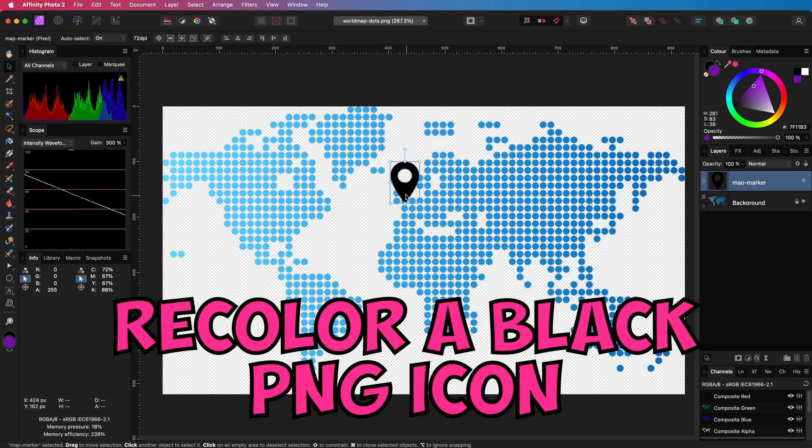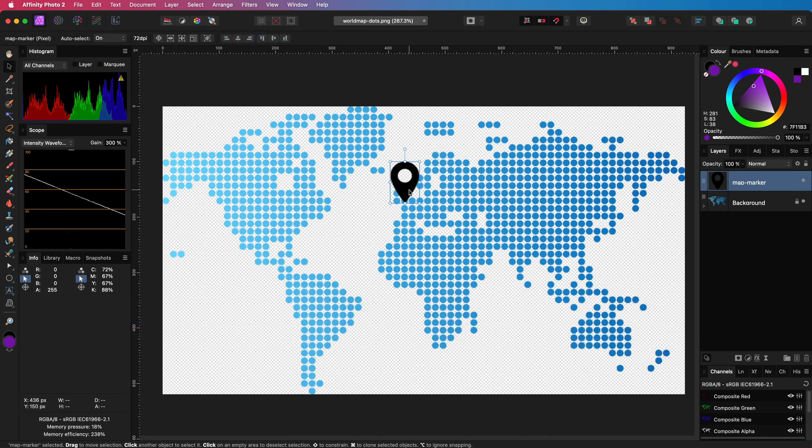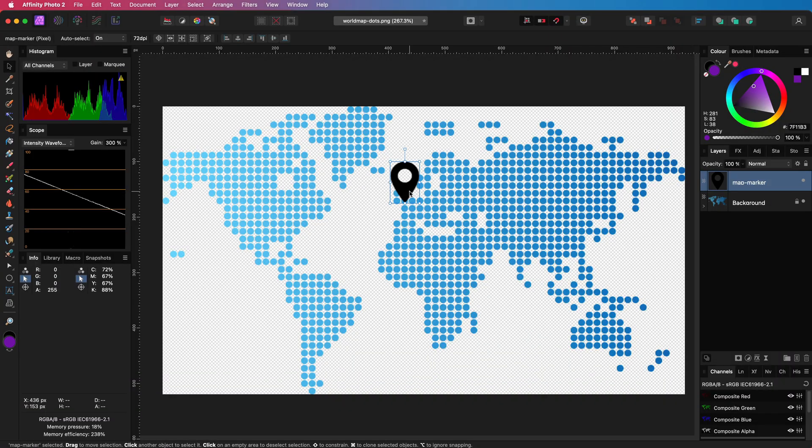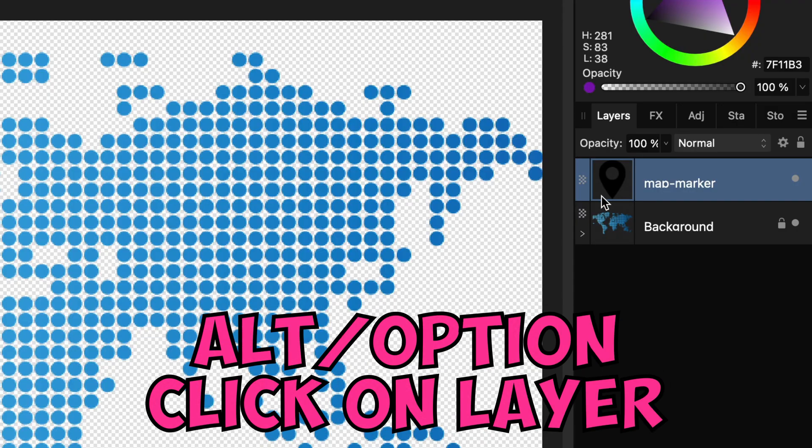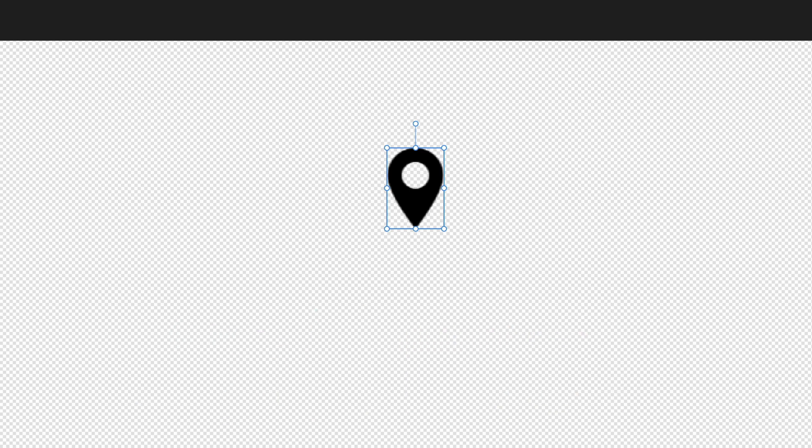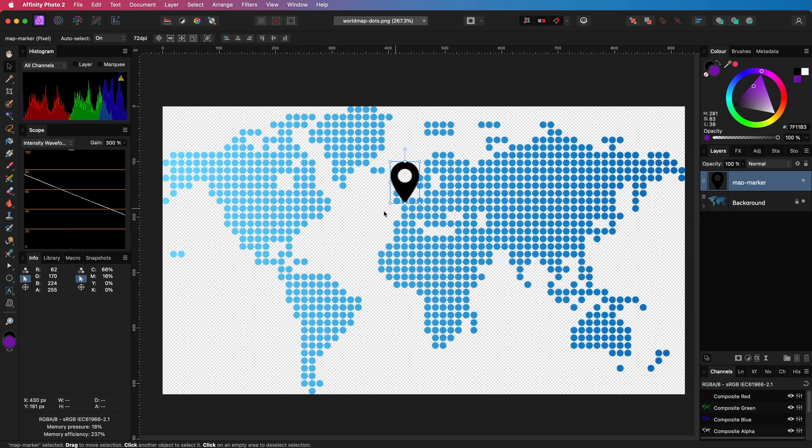Sometimes you need to recolor an asset to match your design. In this video I will share a couple of methods how we can recolor a black transparent PNG icon. When I Alt or Option click on this layer in the Layers panel it will be the only visible layer, and as we see this is a transparent icon.